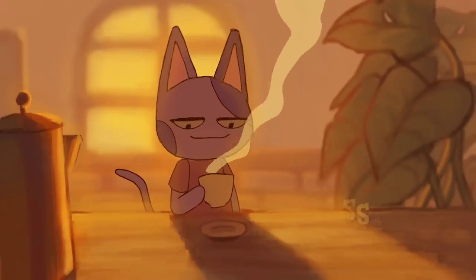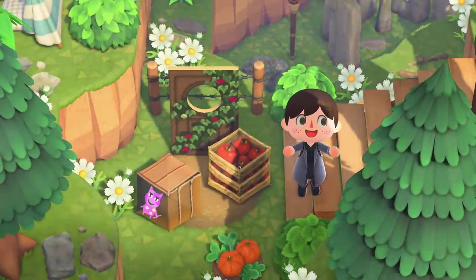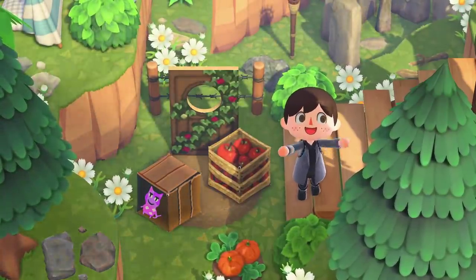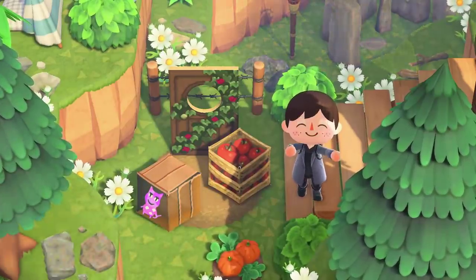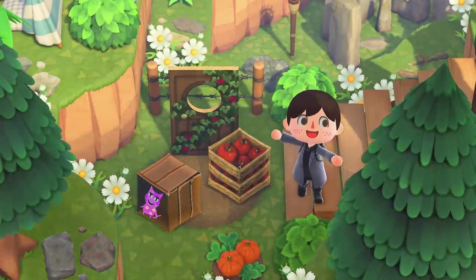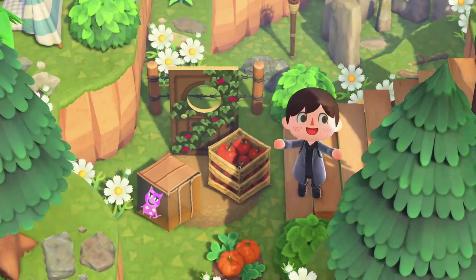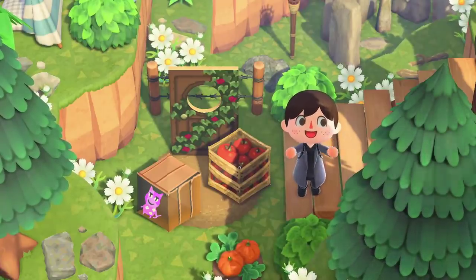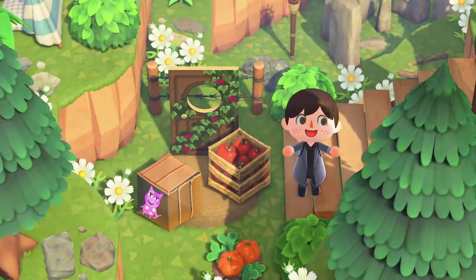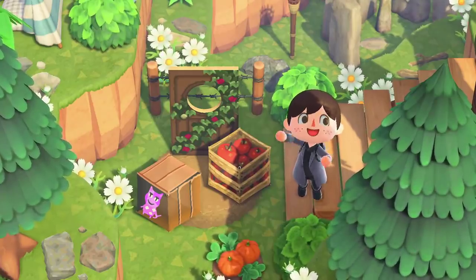Hey guys, welcome to another Animal Crossing video. In today's video we're going to be taking a look at some amazing umbrella illusions and door designs created by so many talented players in the Animal Crossing community. Thanks to the new Animal Crossing update, you can now add custom designs to umbrellas and also create cut-out standees. People find these new features and make really crazy cool ideas out of them, so these are super cool. I wanted to show off some of my favorites that you could perhaps use on your own island.